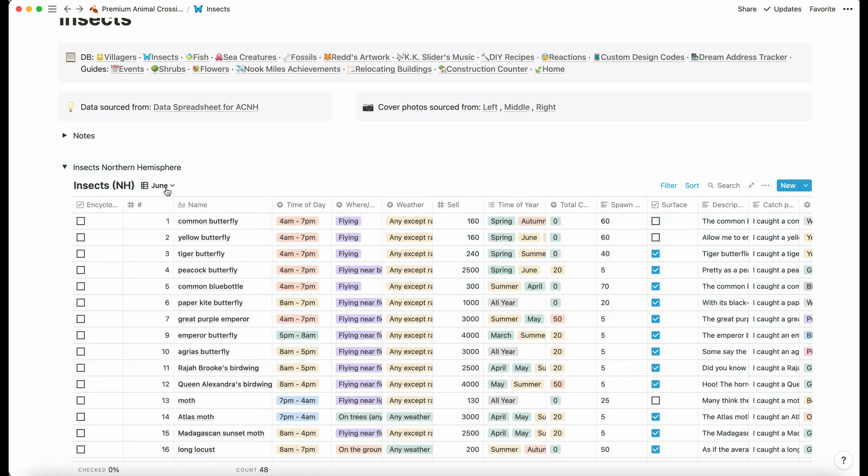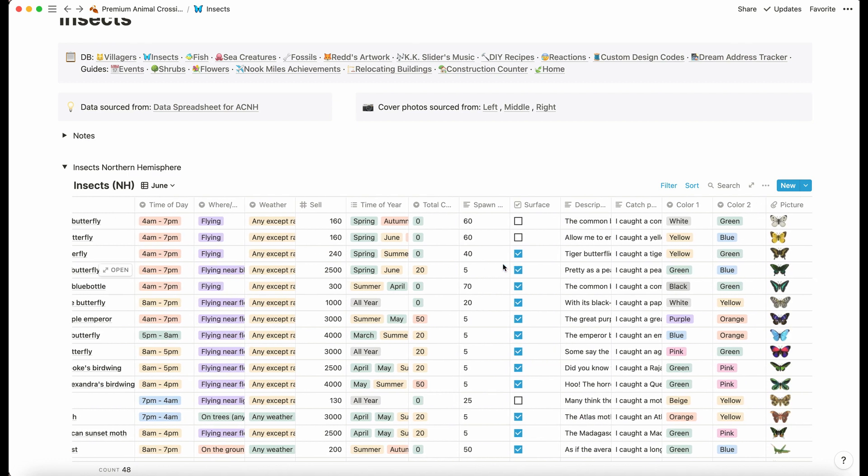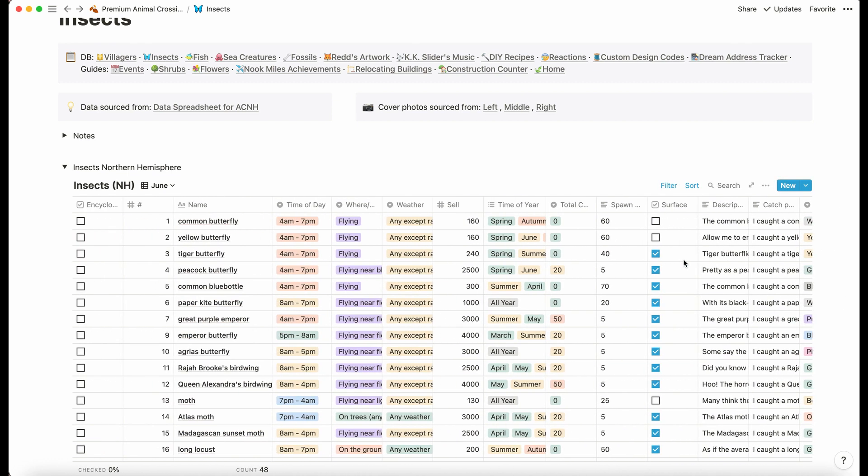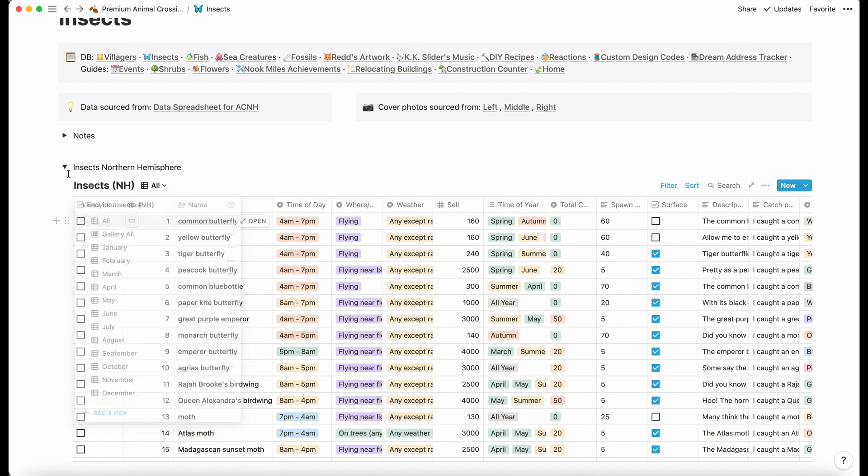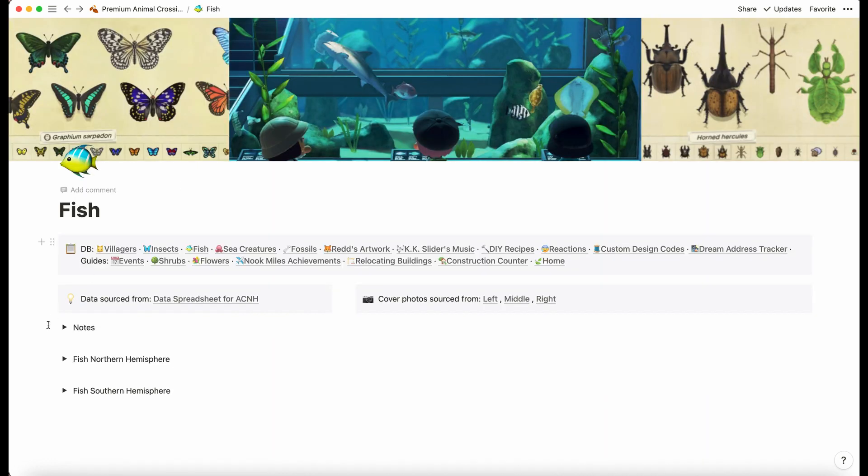There's a lot of information here: what time of day you'll catch them, you can see if you go through the different months when they're available, what weather you'd find them in, where, spawn rate, the descriptions—just loads of information regarding the insects.